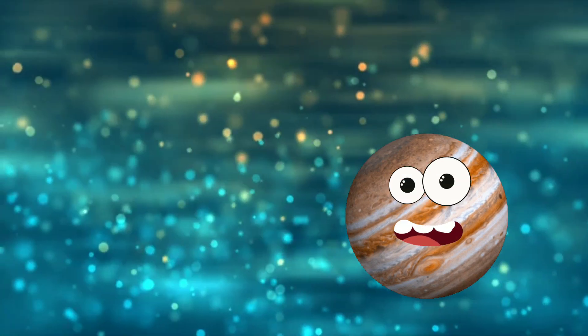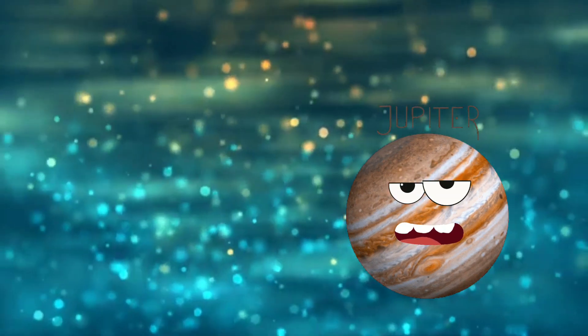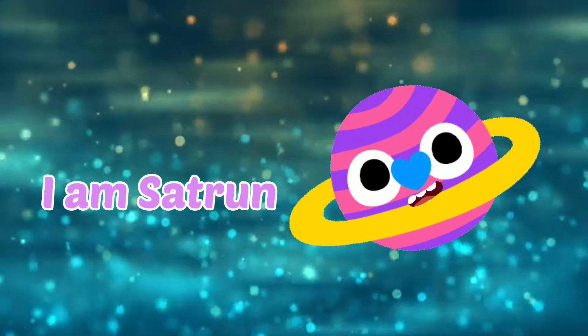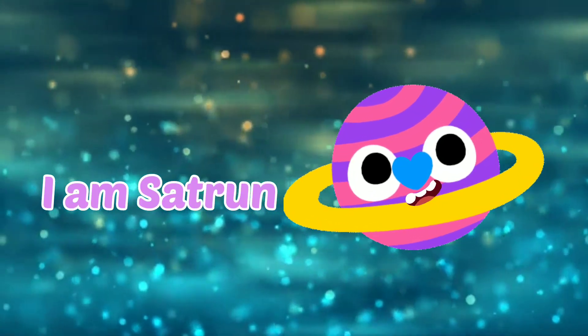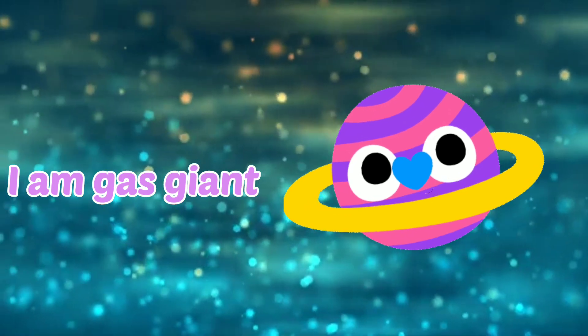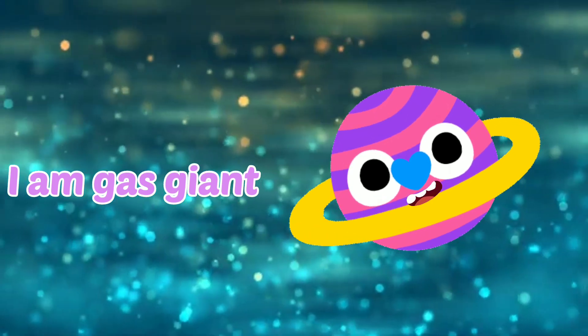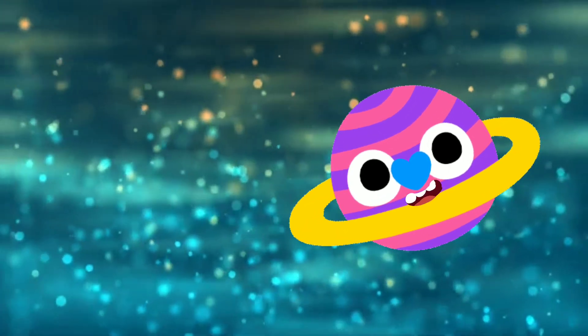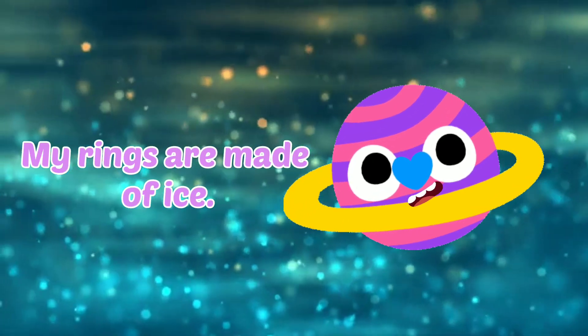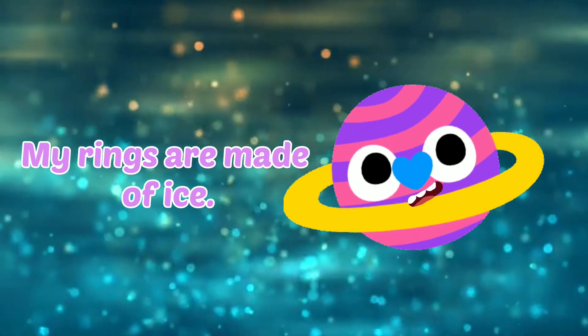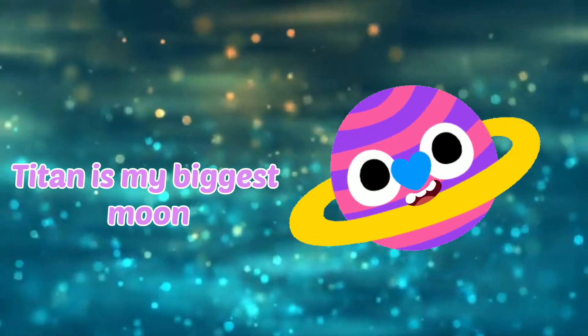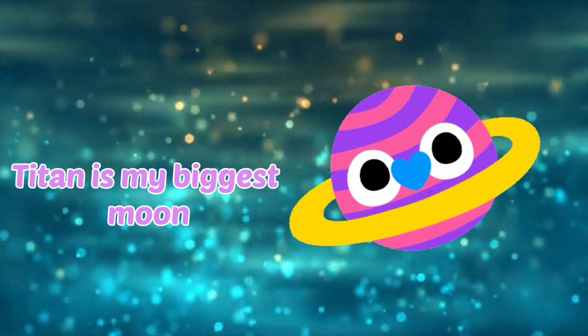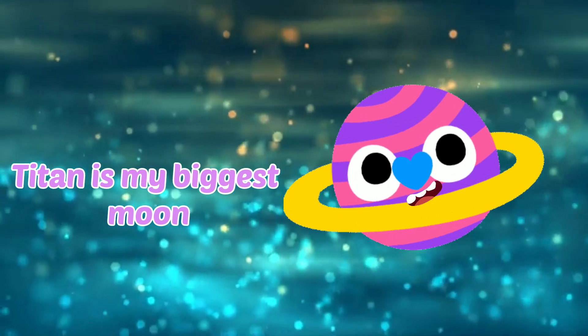I am Saturn. I am a gas giant. My rings are made of ice. Titan is my biggest moon. I am Saturn.